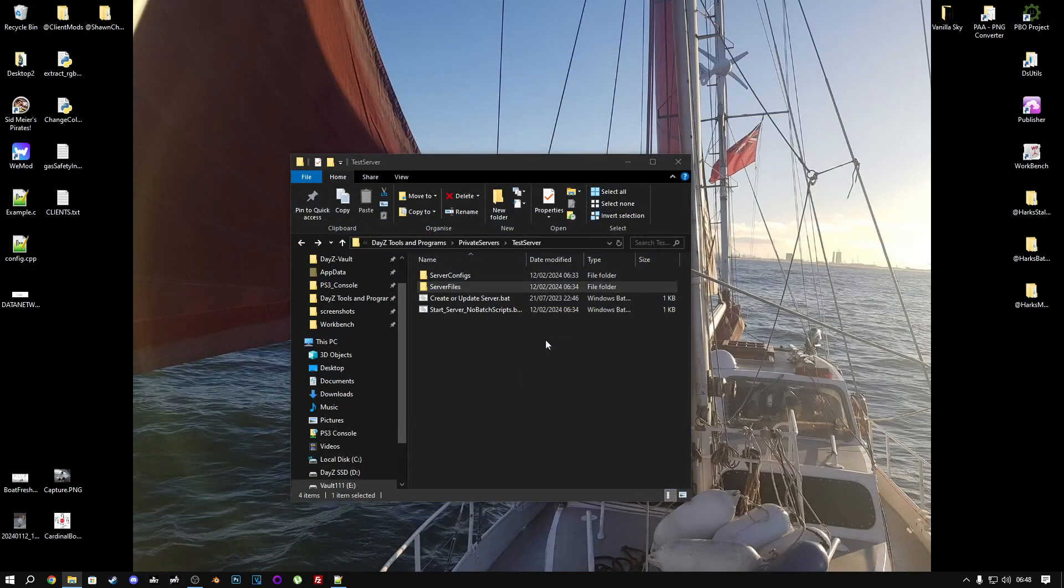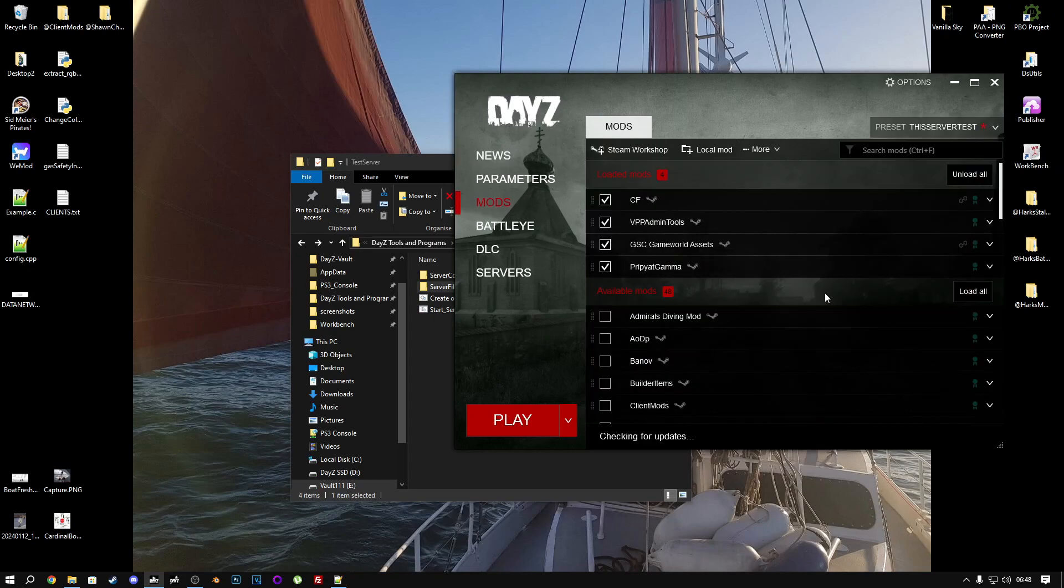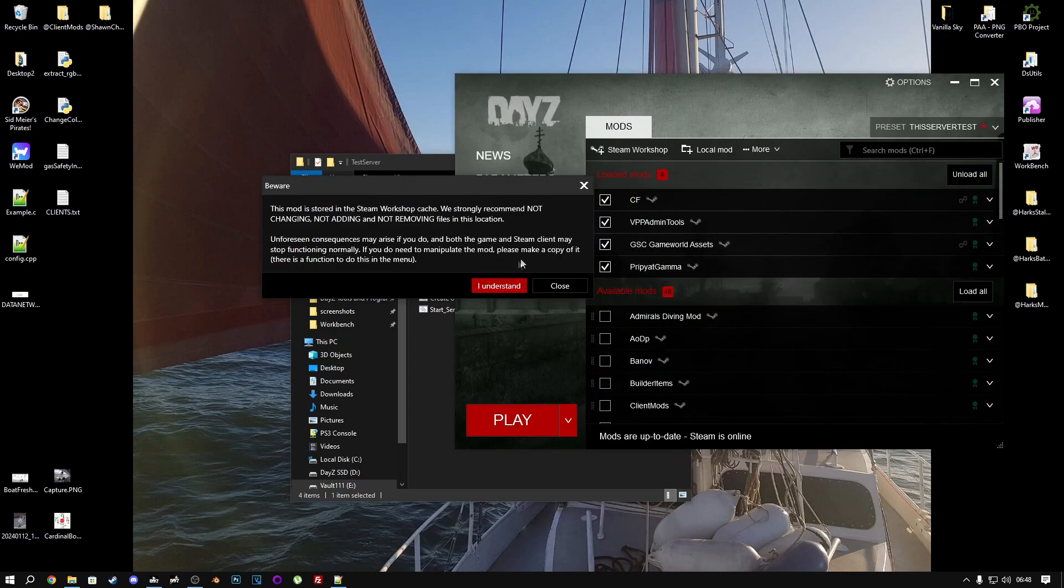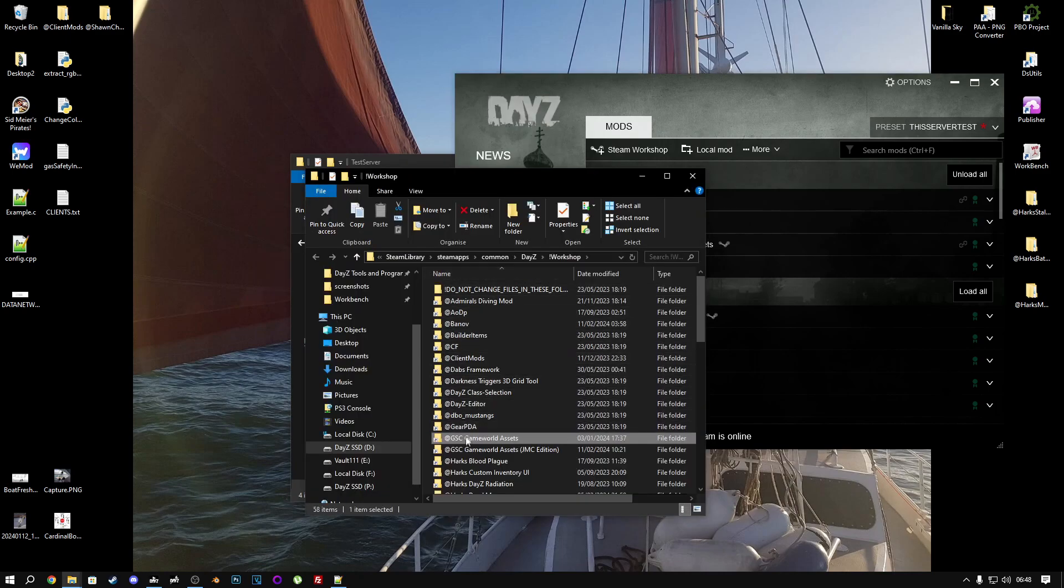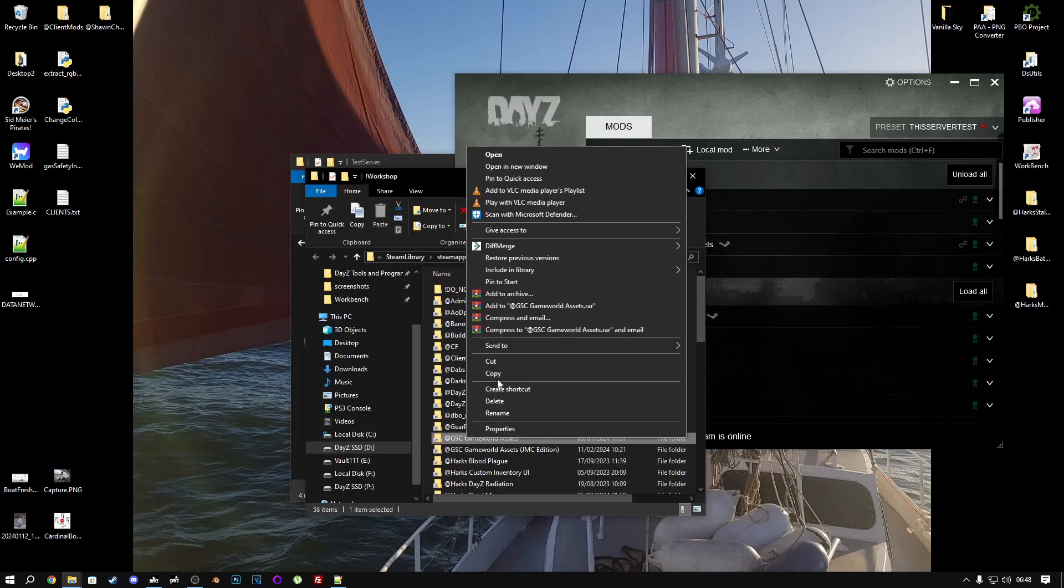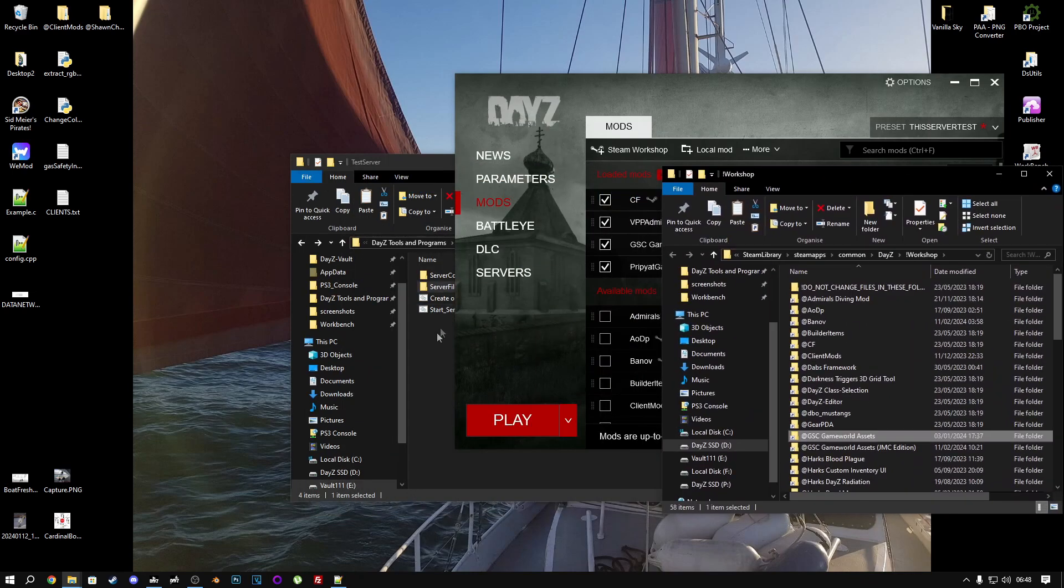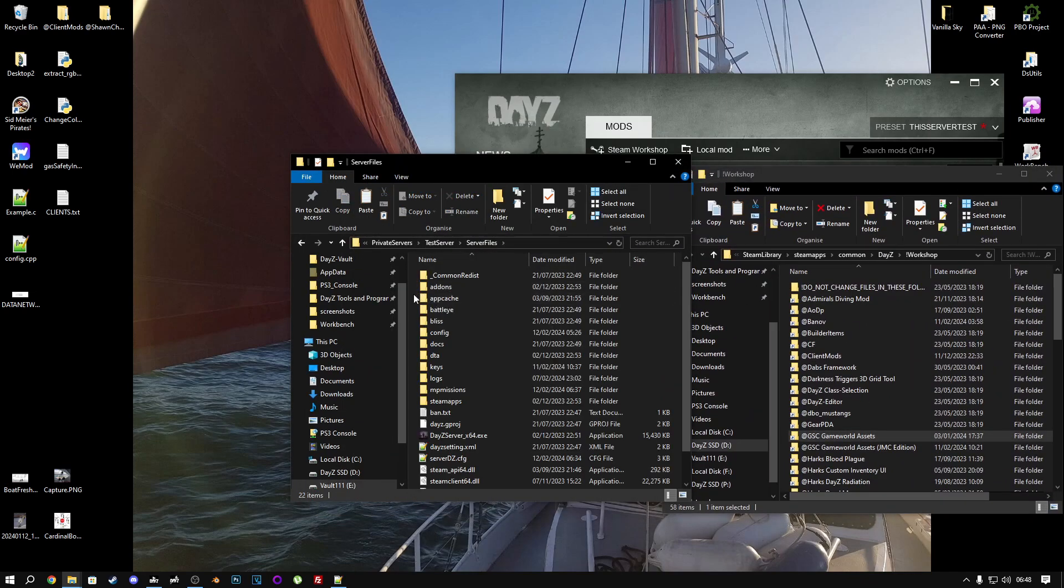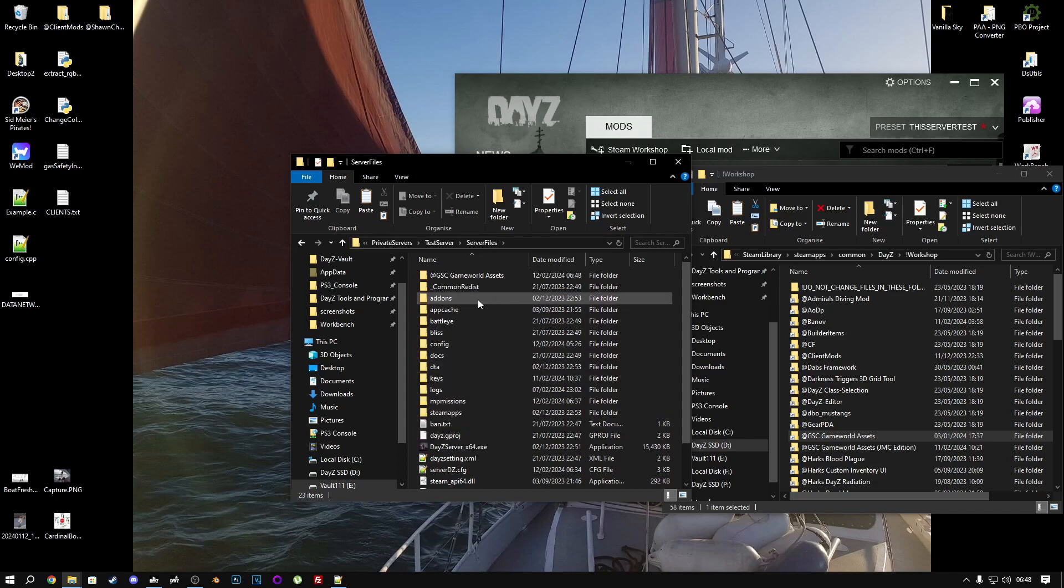Let's open up our launcher and find the file. Right-click on the file, open folder, and copy this folder, GSC Game World Assets, and put this in your server files folder of your server, paste it here.